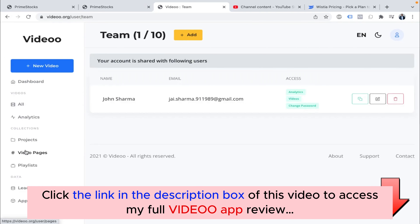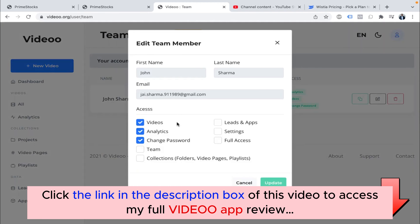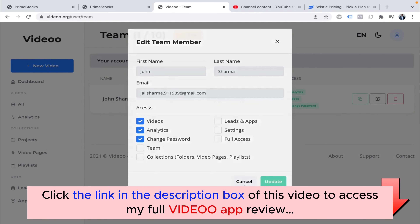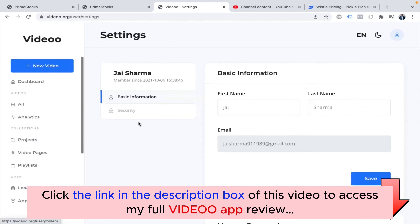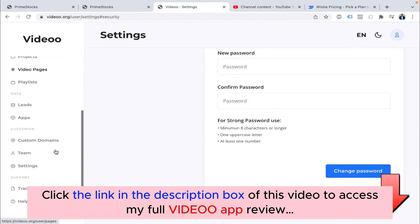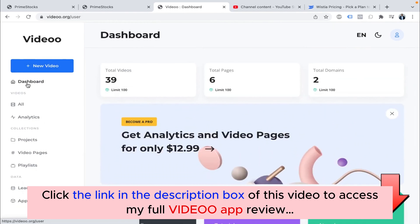Coming to Teams — if you have team members and want to give them access, you can add a team member with their first name, last name, and email ID. You can also select what access to give them. For example, I've given access to Videos and Analytics but not to team management or folder collections. So you can control exactly what your team member can and cannot access. Inside Settings, you can give your basic information, manage security and passwords, and access training and help sections — our team will help you with anything you need.